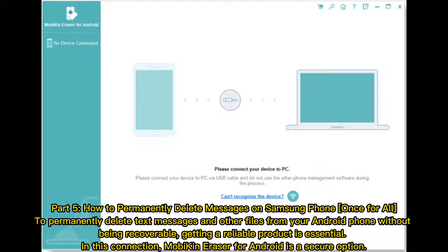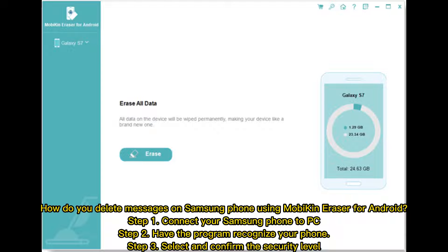Part five: how to permanently delete messages on a Samsung phone once and for all. To permanently delete text messages and other files from your Android phone without them being recoverable, getting a reliable product is essential. Mobicon Eraser for Android is a secure option. Step one: connect your Samsung phone to your PC. Step two: have the program recognize your phone.